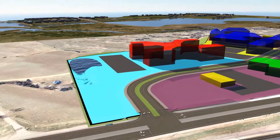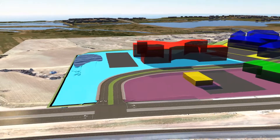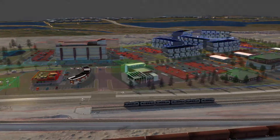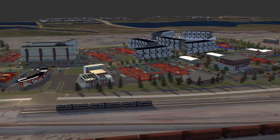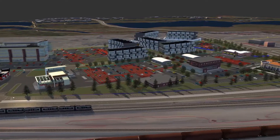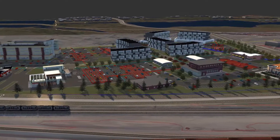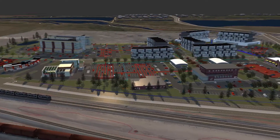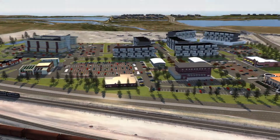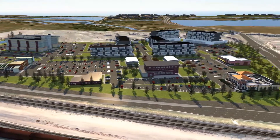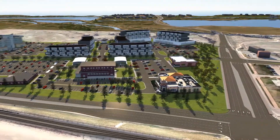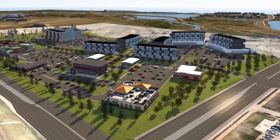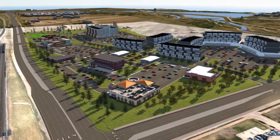Creating a context model with accurate existing conditions data coupled with rich GIS data is key for project success. The data in this model will be used from the sketch plan stage of the project to preliminary design and will ultimately play a huge role in the final layout and design of your project.